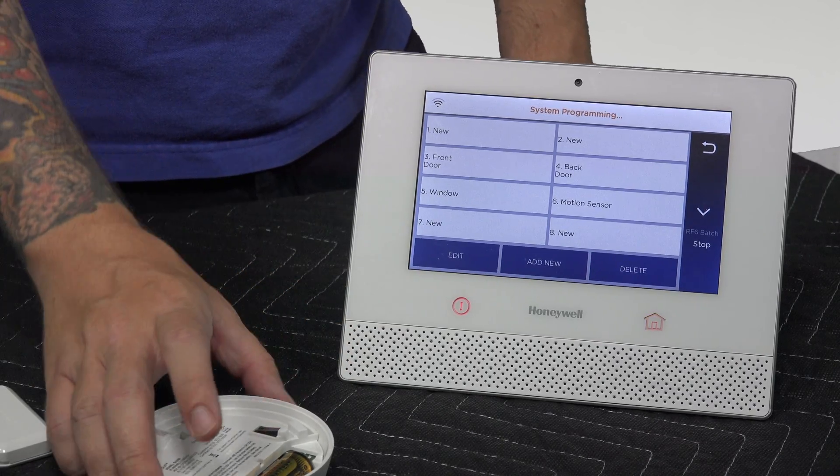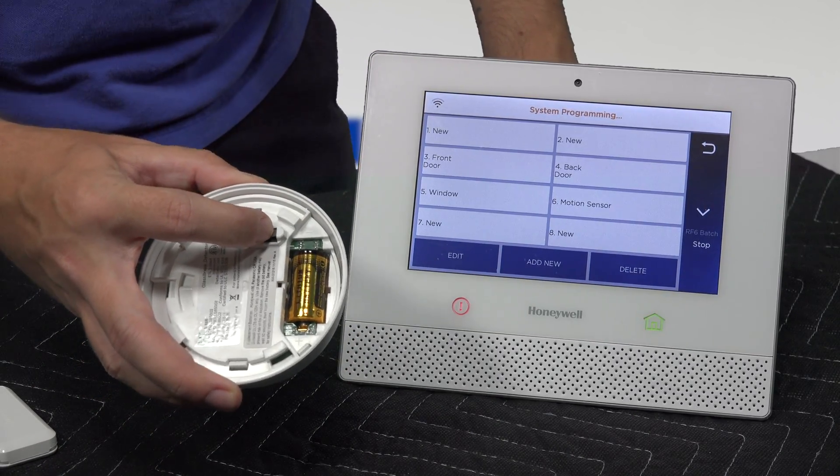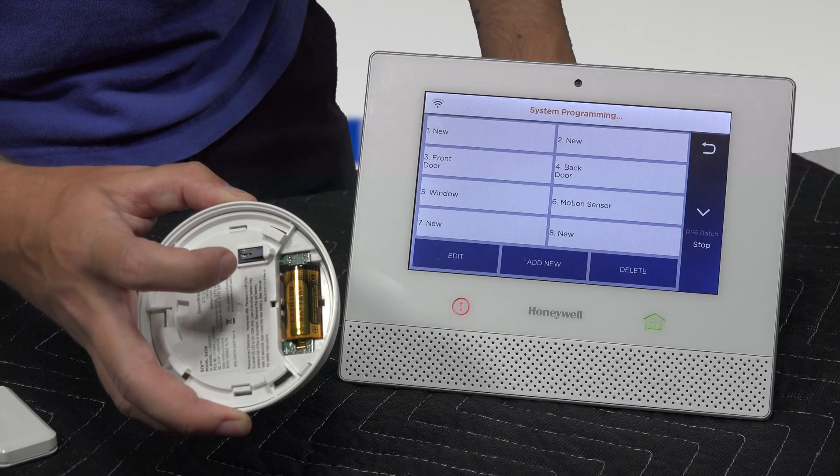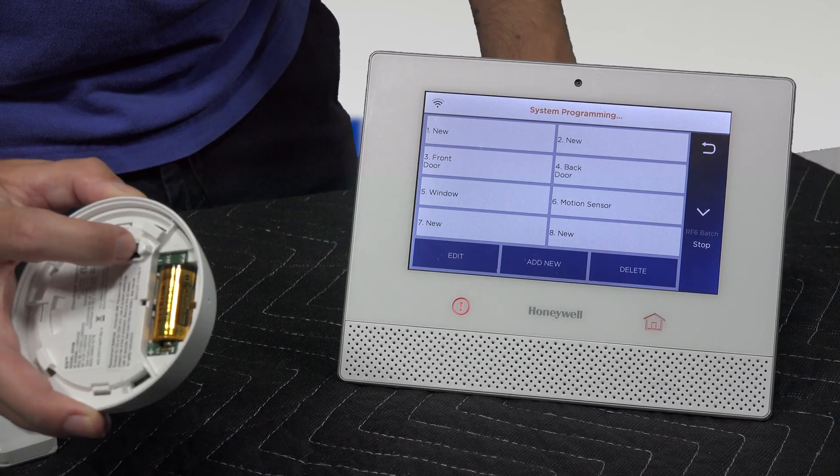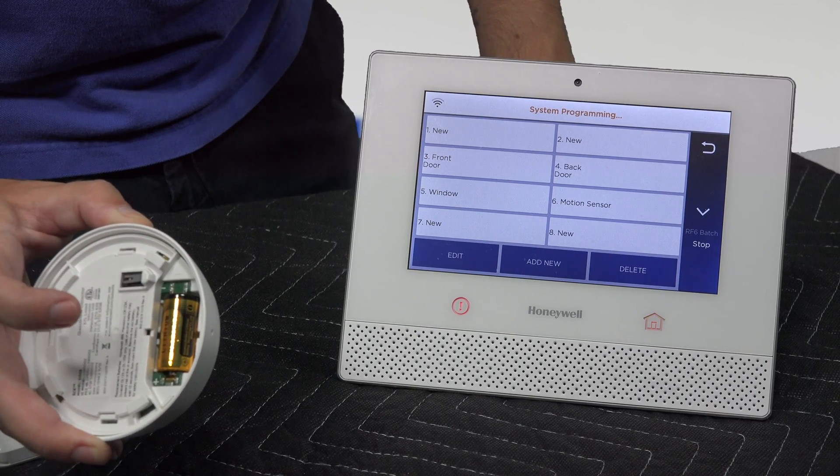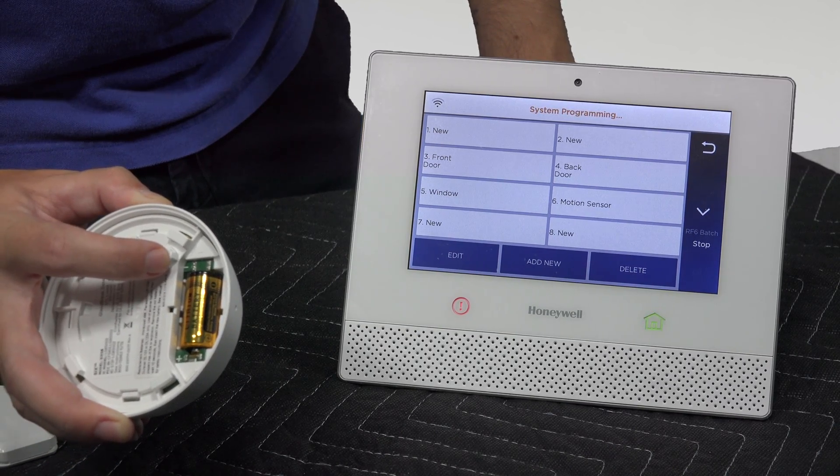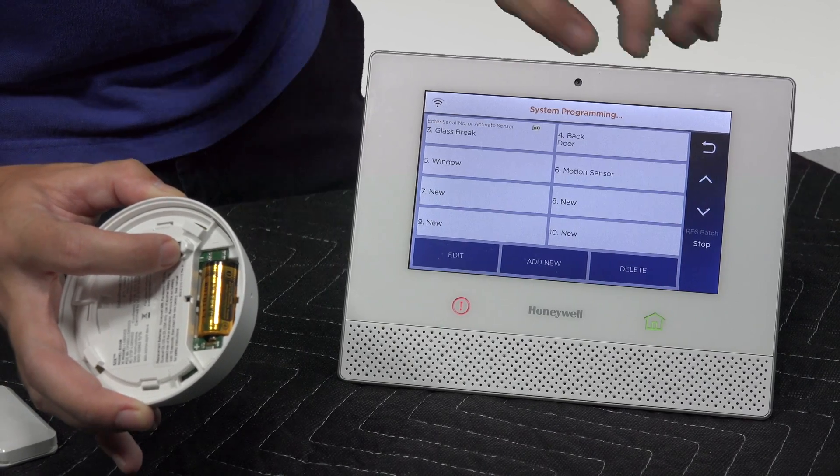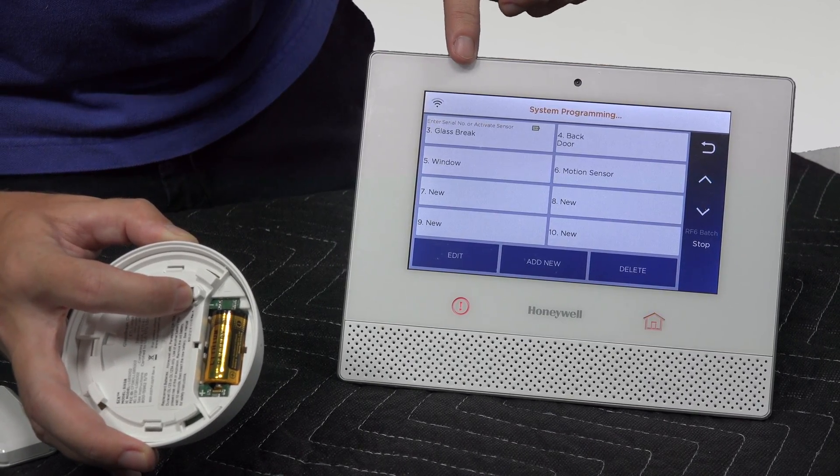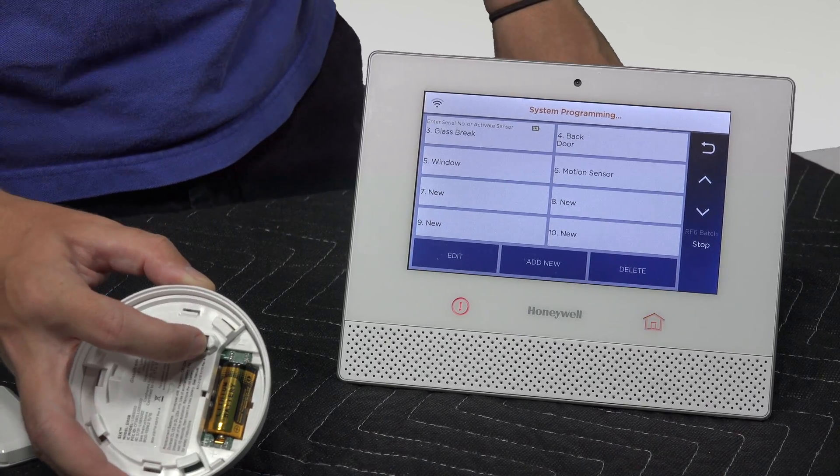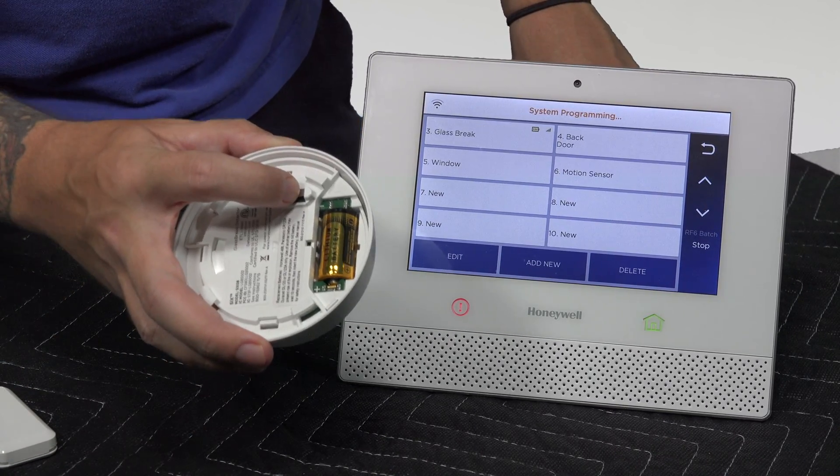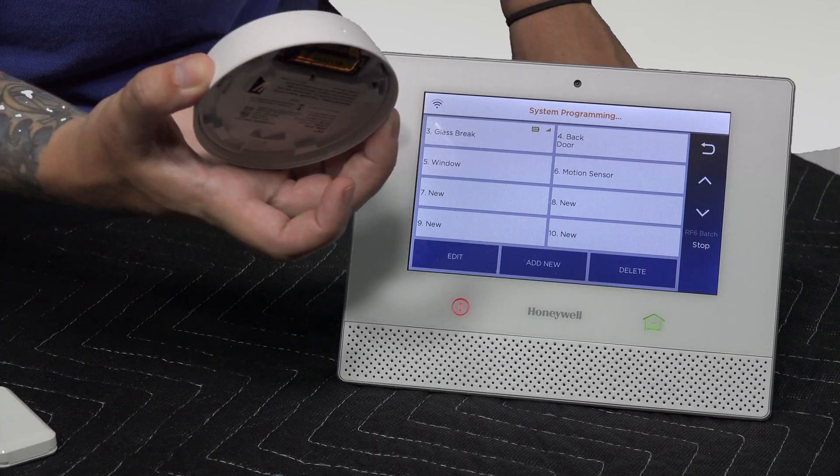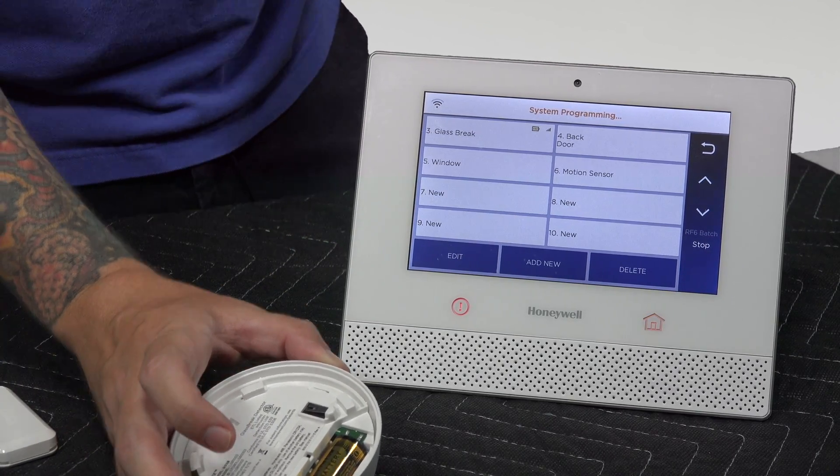If it did, we would get an indication on one of the zones that it was picked up. In that case, I'm going to actually trip the sensor by using its tamper. I'm going to press and release, and then do that one more time. Sometimes you have to... there we go. You see it says enter serial number or activate sensor. So it's picked it up but it's not fully enrolled yet. I'm going to do the tamper one more time. There you go, it learned it in. Now it shows the battery life and signal strength.